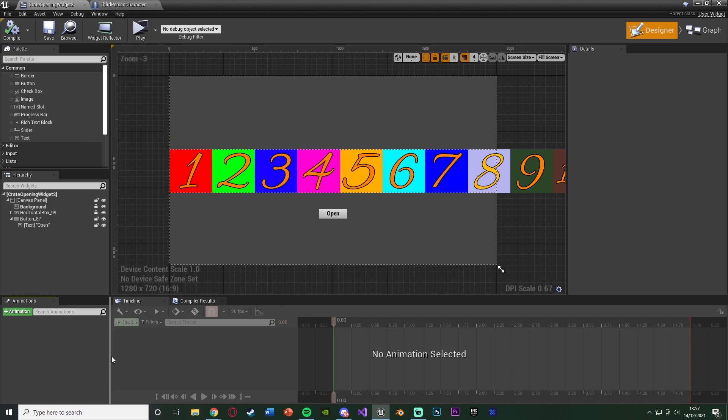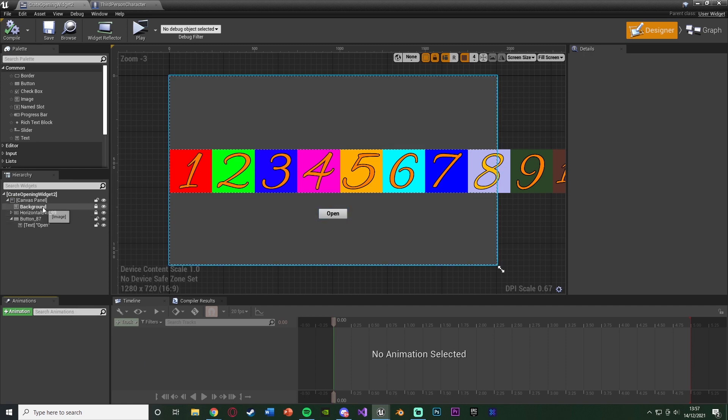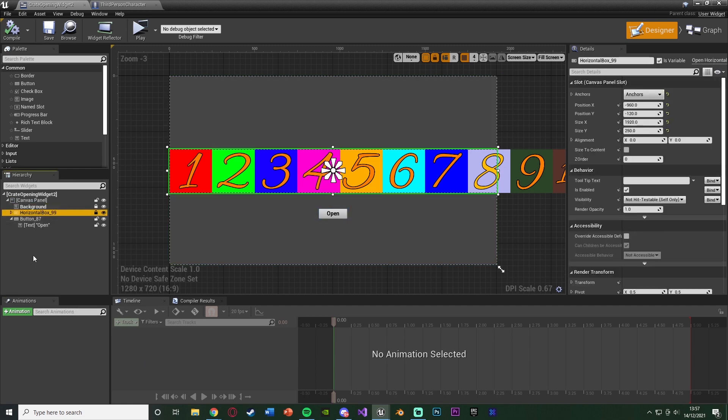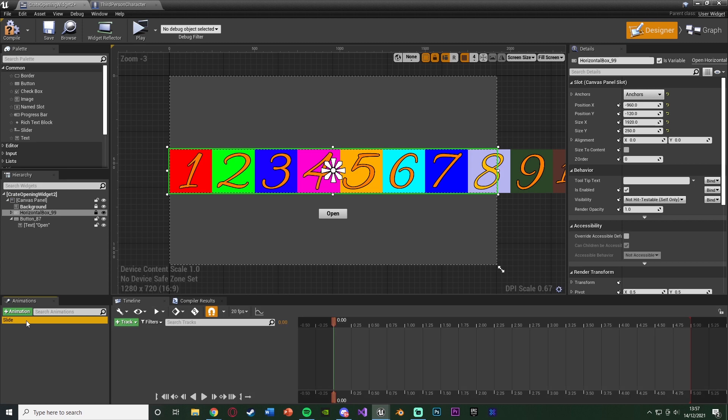And they should appear down here. It might be somewhere else for you, but I believe down here is the default spot. So let's select our horizontal box as that's got all of our images in. Hit the plus animation. Name this slide or open, whatever makes sense for you.